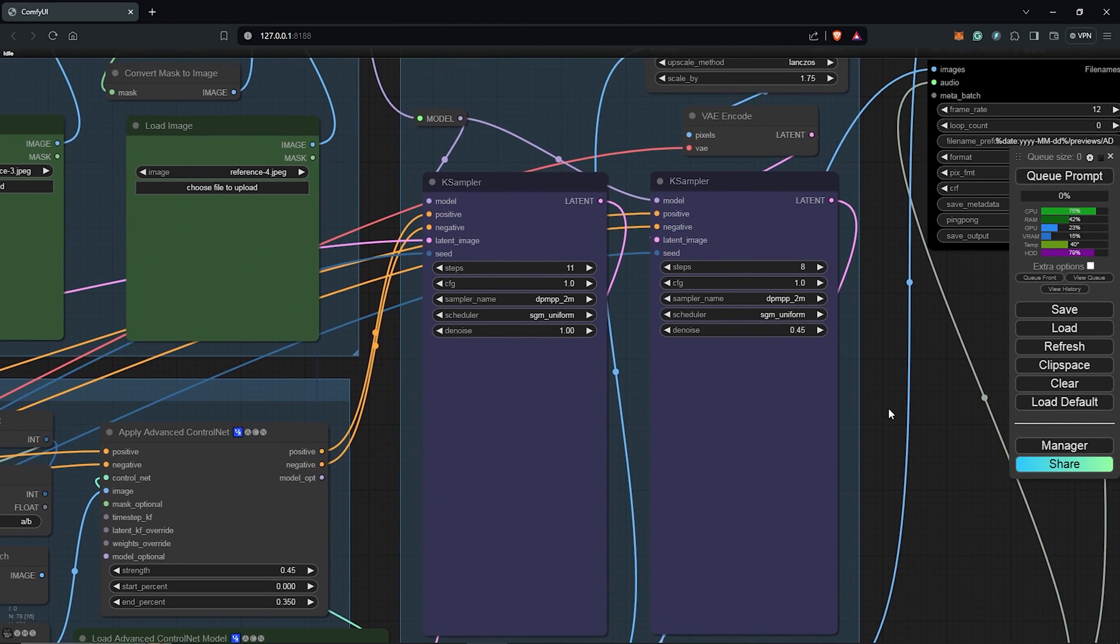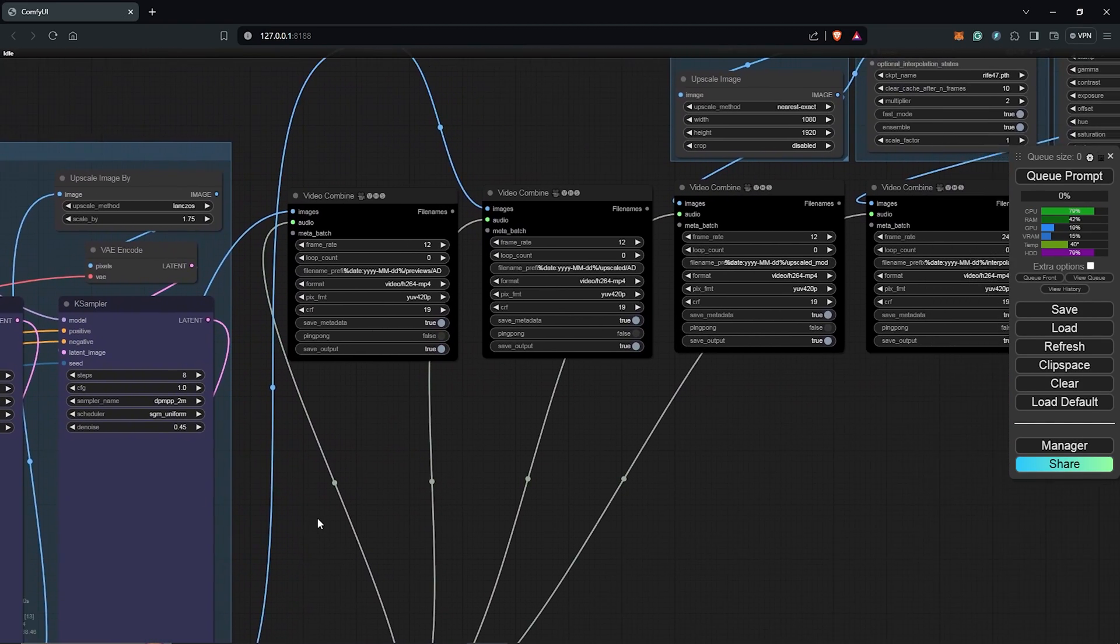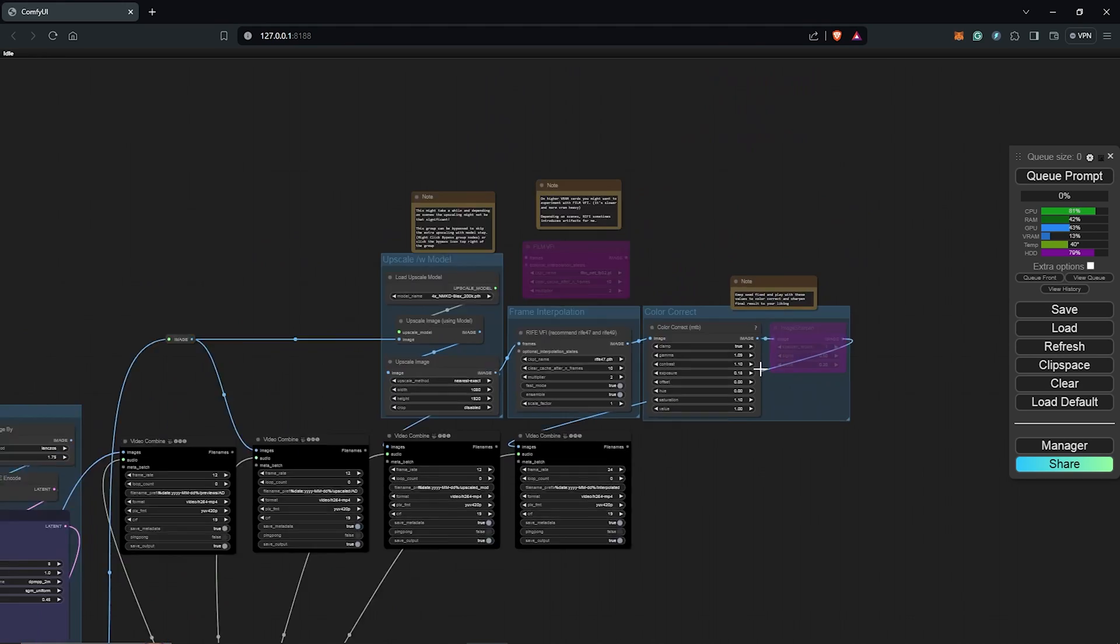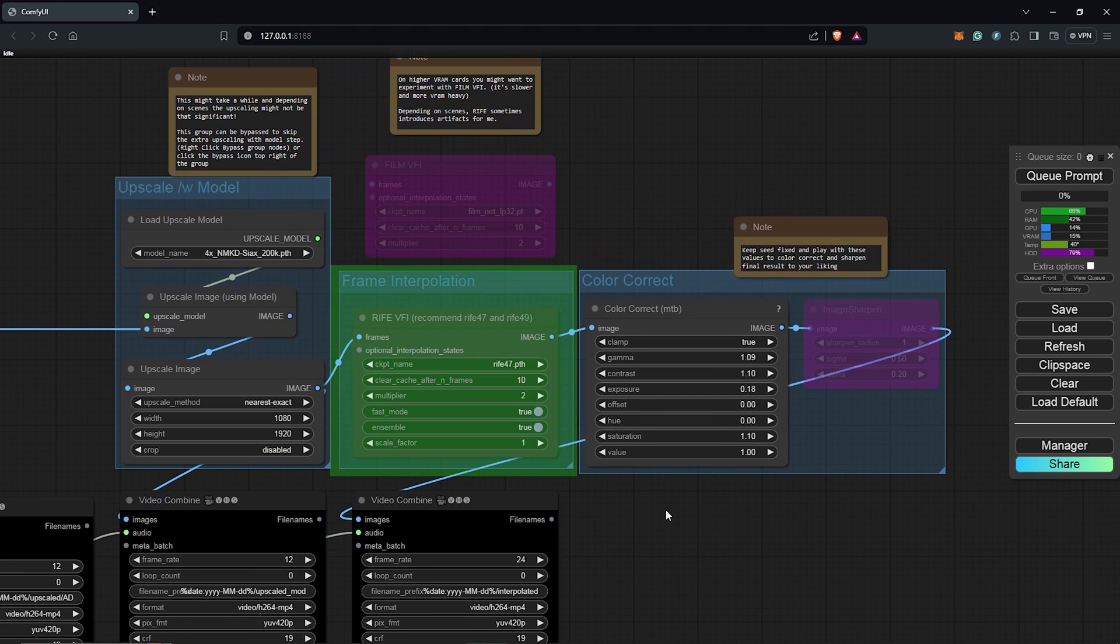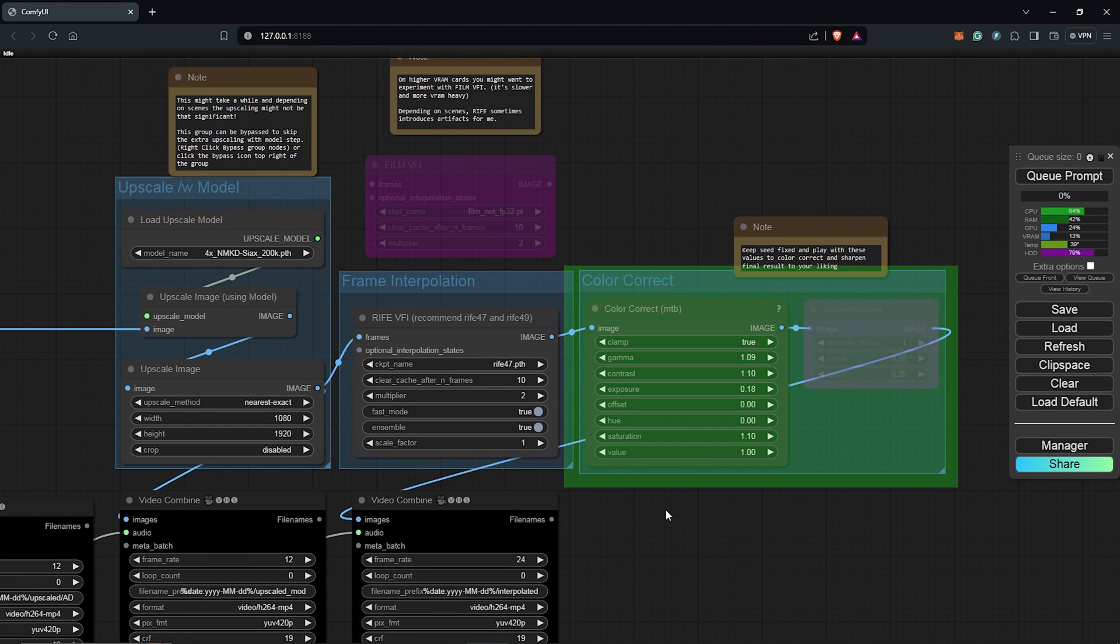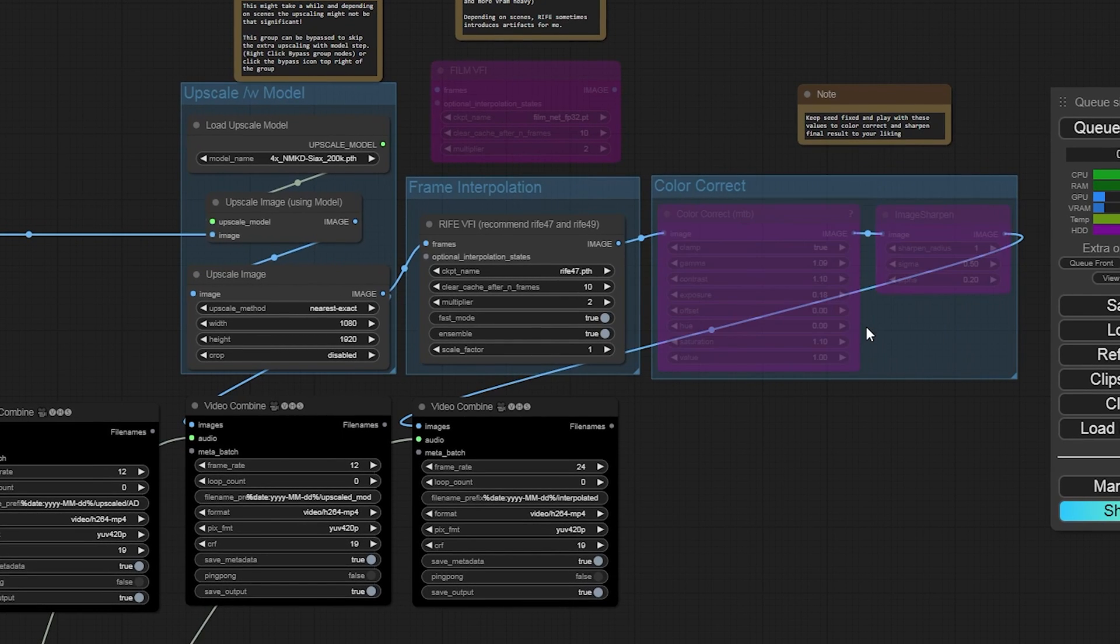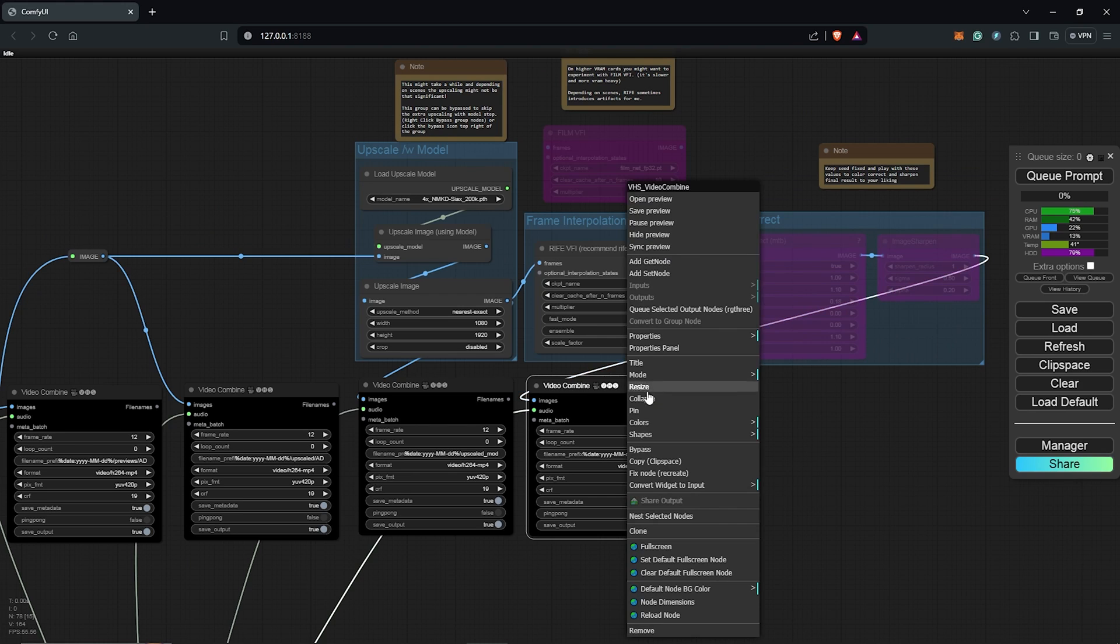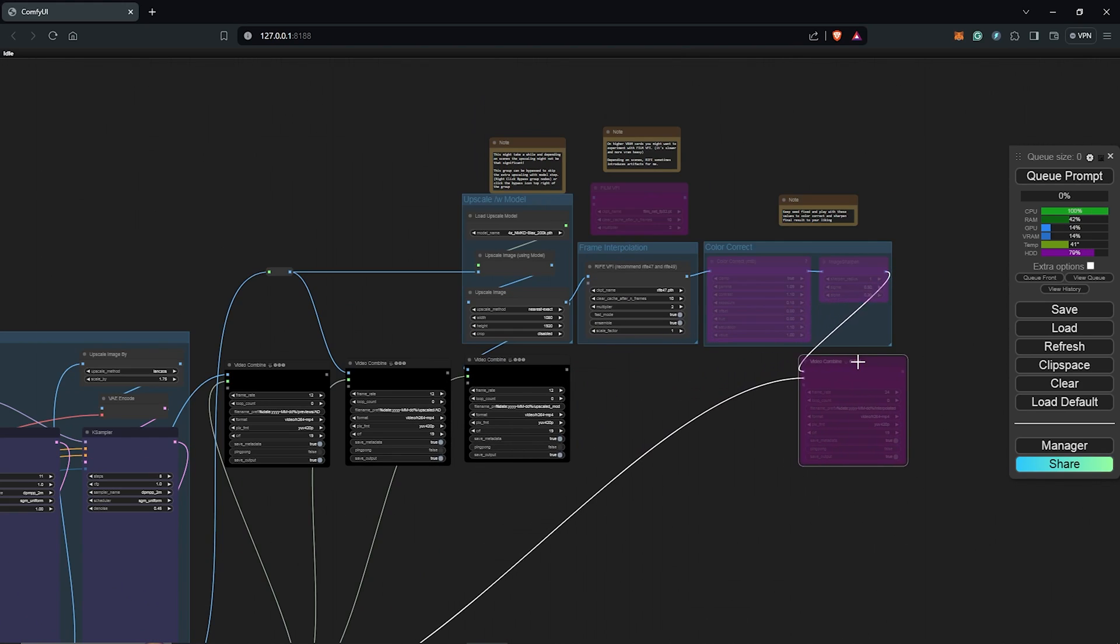To the right is the Sampler node which gives us four different final outputs. We also have the Upscale group on top, the Frame Interpolation and the Color Correct group. I'll turn this off for now since I can update the Color Correction in post and push it to the side.